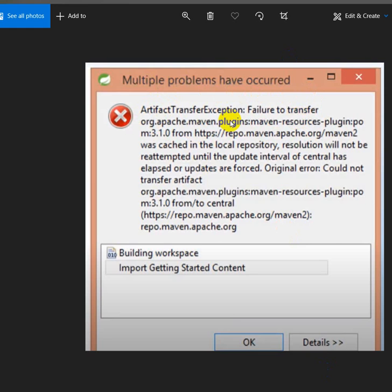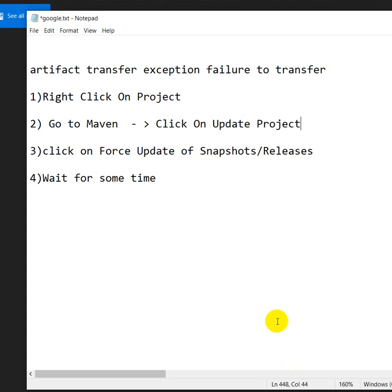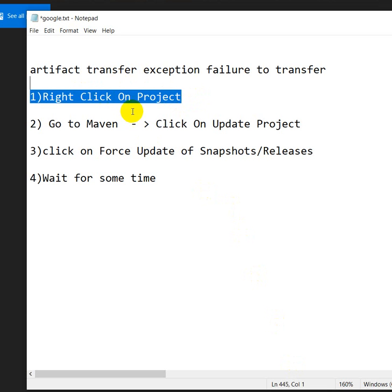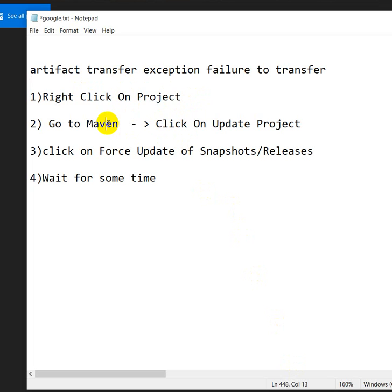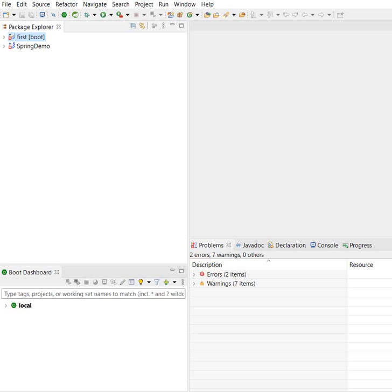What you have to do is first right click on project, then go to Maven, then click on Update Project, then click on Force Update of Snapshots and Releases. Let's go into the STS.